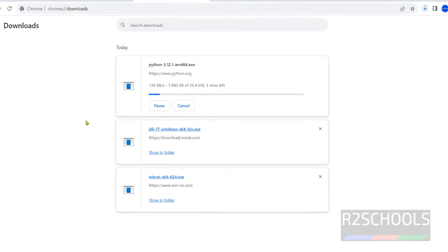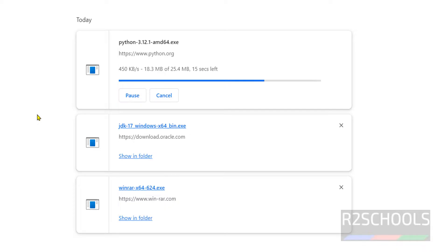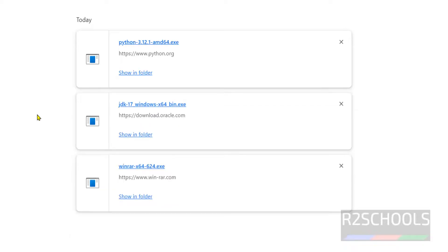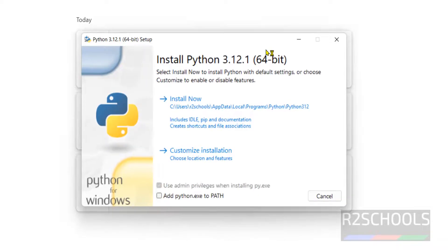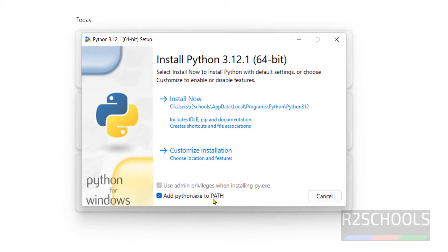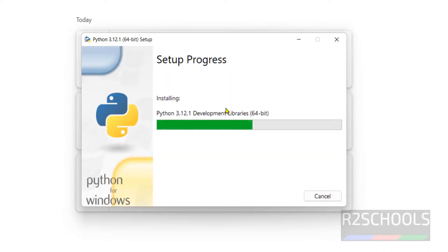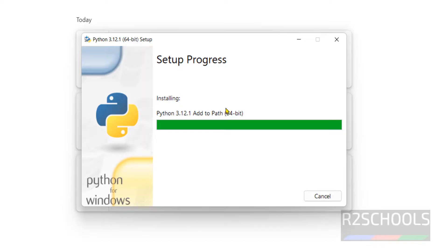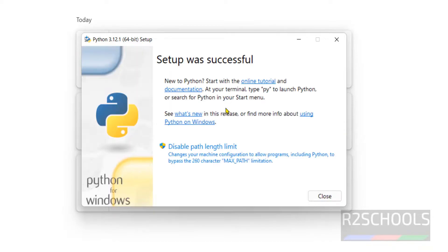Wait until the download completes. Python download is completed. Click on the Python exe file. Make sure to check the checkbox that says 'Add python.exe to PATH', then click on Install Now. We have successfully installed Python.